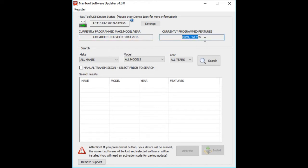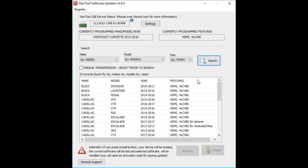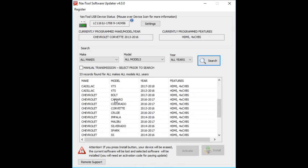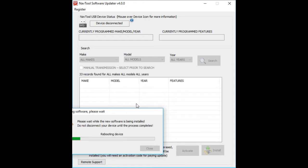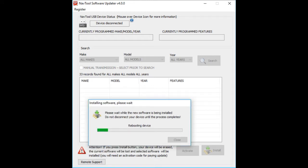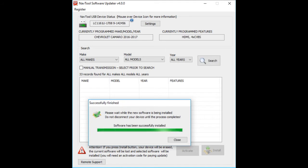You can see the car installed and features. If you want to update the interface or change the car — this applies to any interface you'll be working with — click the search button, select a car (for example, Chevrolet Camaro), highlight it, and hit Install. The installation process will begin, rebooting the device and downloading and installing the software. The software installation is now almost complete.